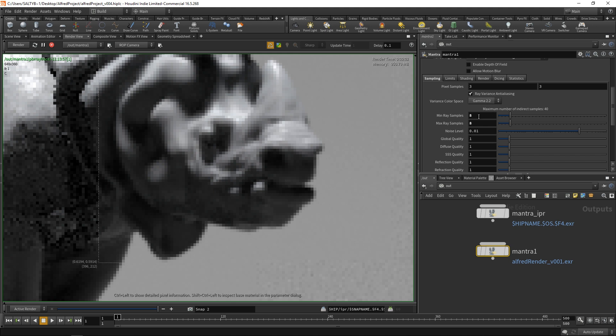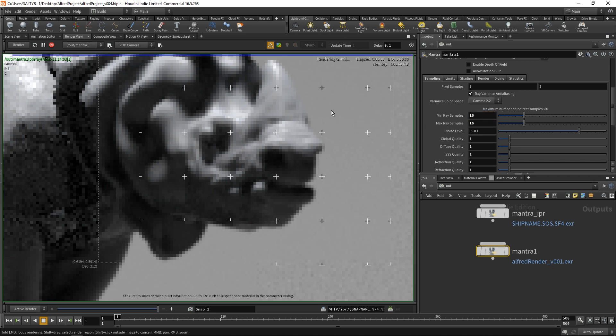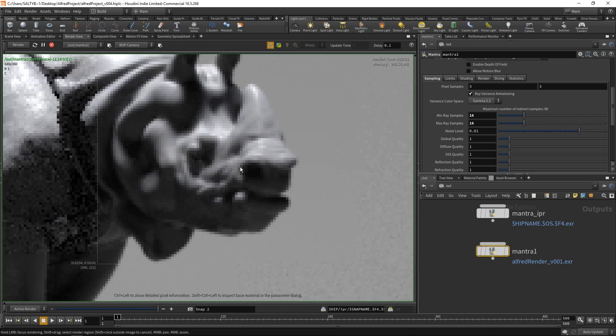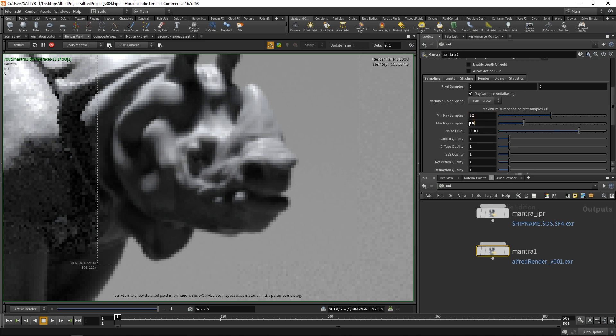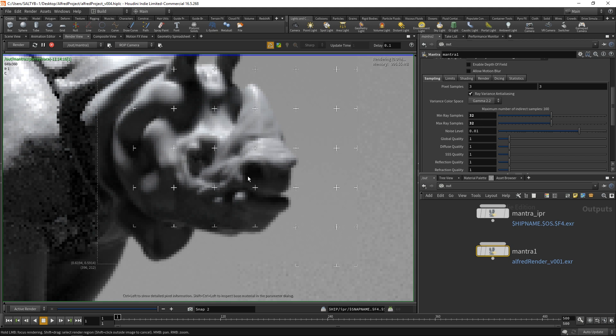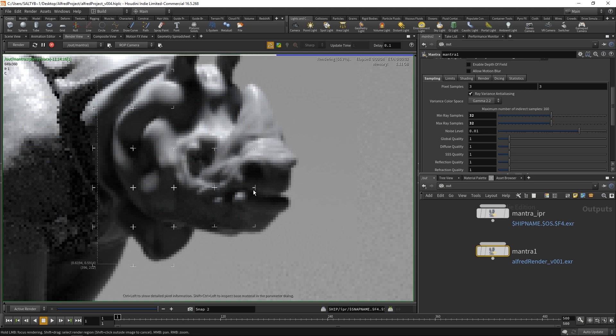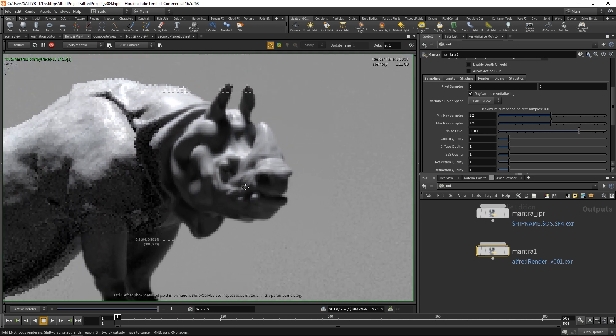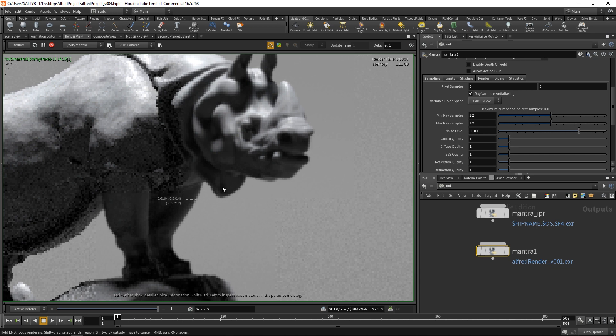Let's bring this up to maybe 8 and 8 and see what that does. 8 is still grainy. Let's double that at 16 and 16. You'll notice that it's taking longer to render now, but we are getting a cleaner and cleaner image. I still see some noise down here at the chin. So let's do 32 and 32 and it's now taken about twice as long, but we have a much cleaner result.